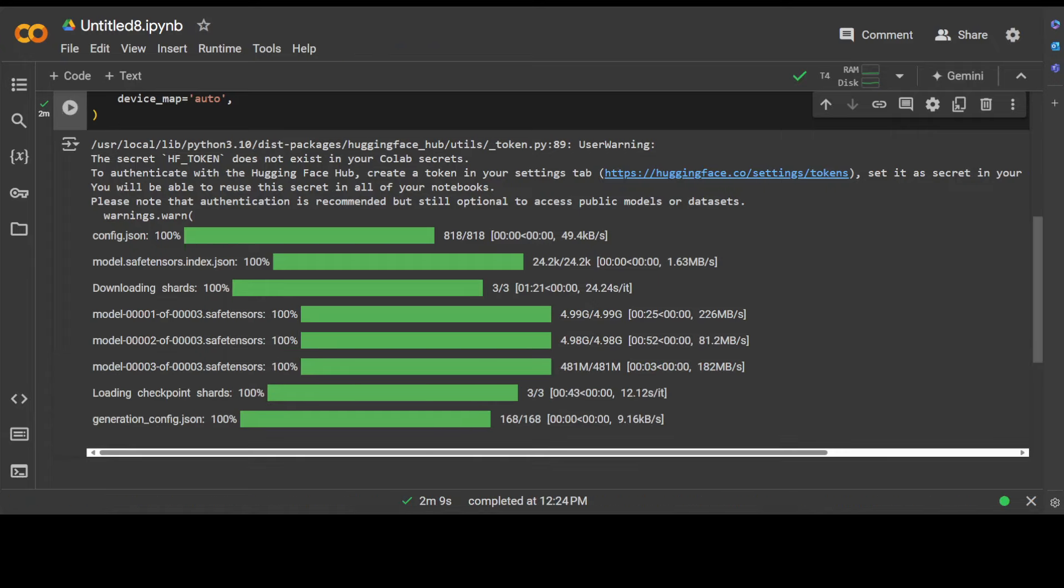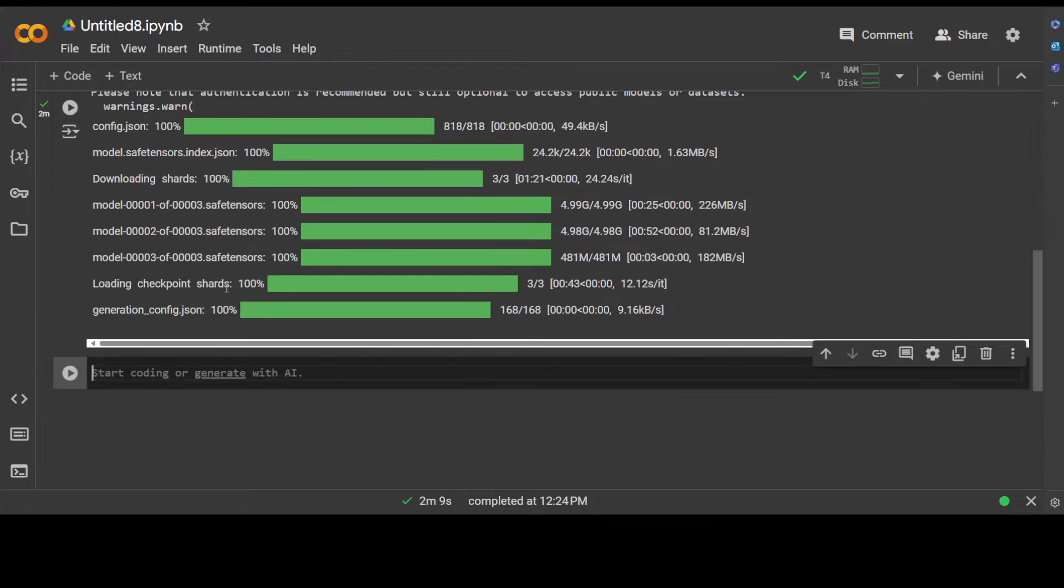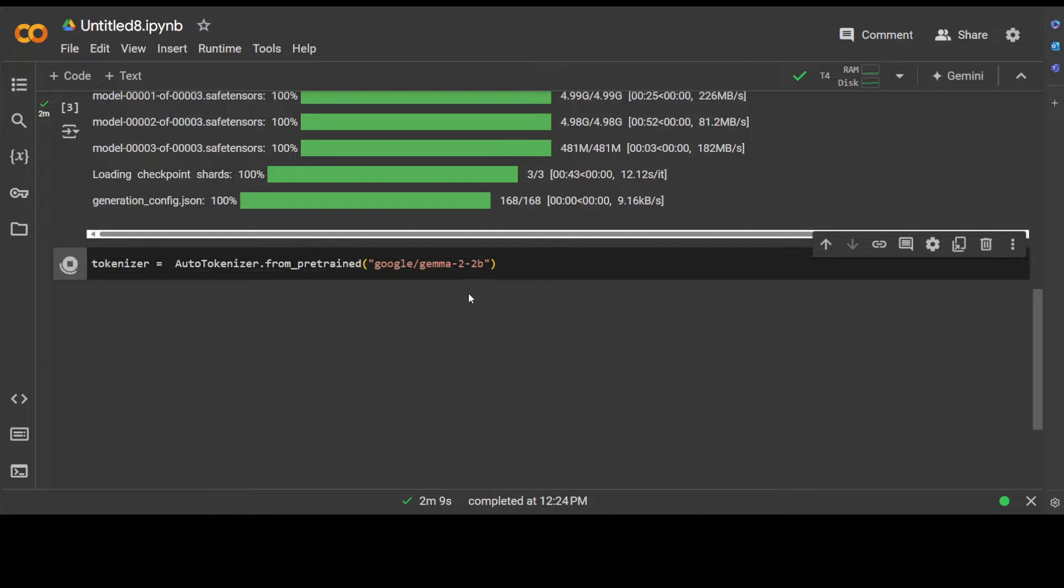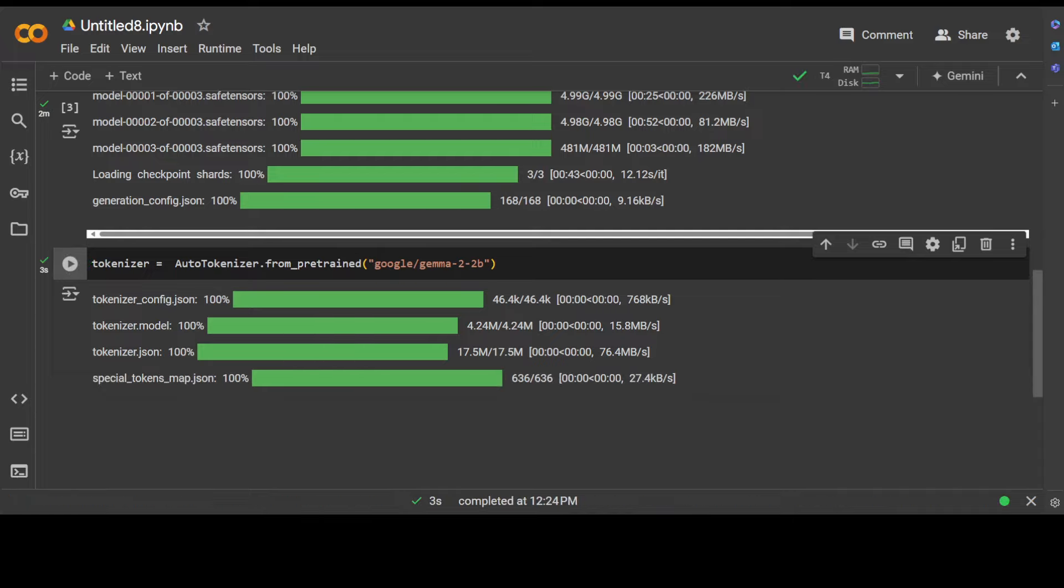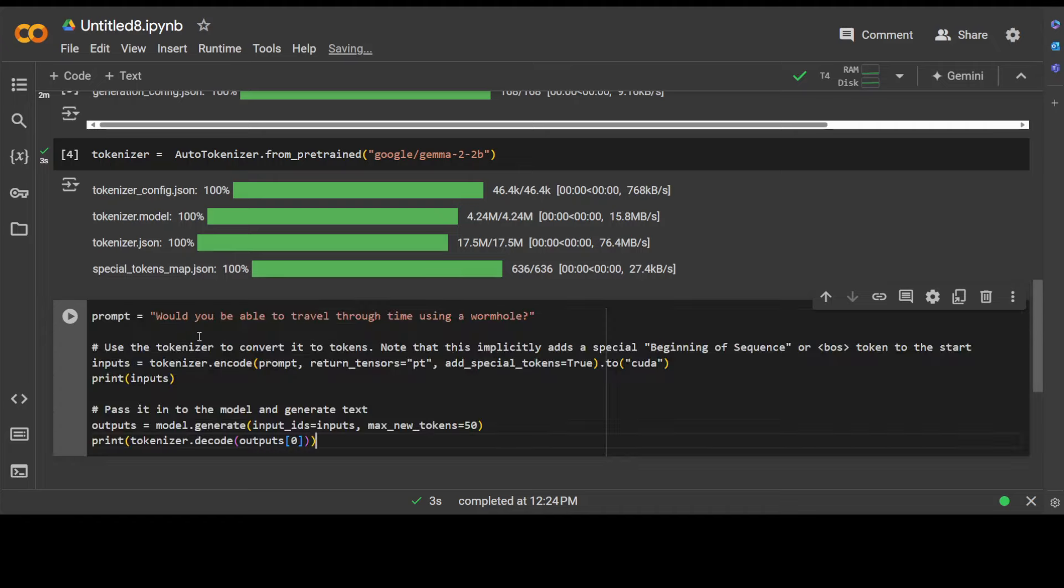Next up, let's also grab the tokenizer. This should be fairly quick. Tokenizers are very lightweight and that is already done. Now we have loaded the model, we have loaded the tokenizer. Let's try running it. We will just give it a sample prompt and see how it works. And as I mentioned earlier, don't worry about those notebook commands, I'm going to put the link to it.